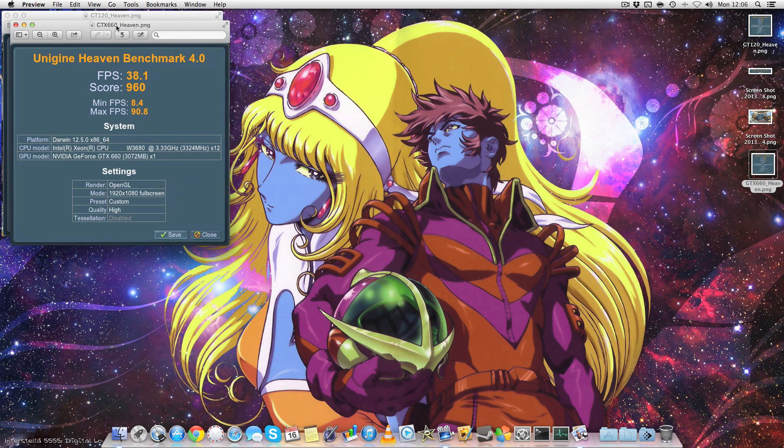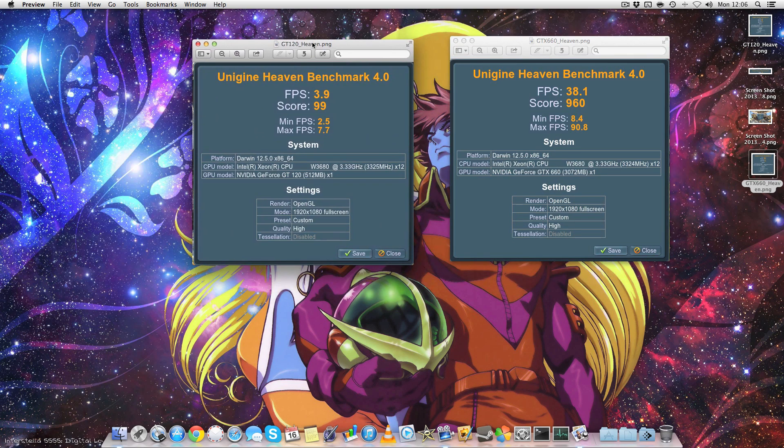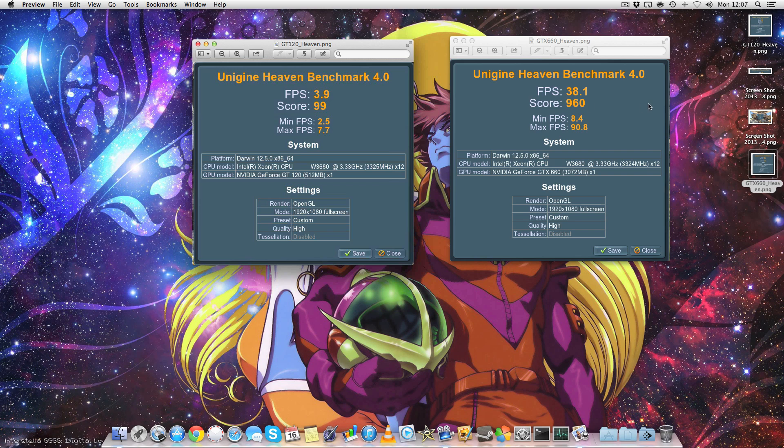And here we have them. On the left we have the GT120, and on the right the GTX 660. So as you can see, it's significantly faster, nearly 10 times overall, which is a remarkable improvement. And this is running with the stock drivers in OS X.